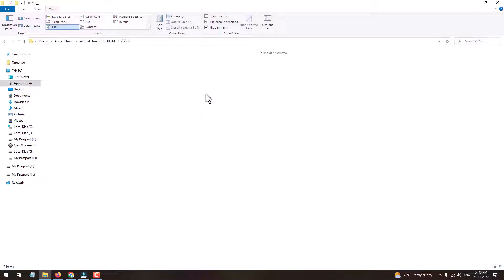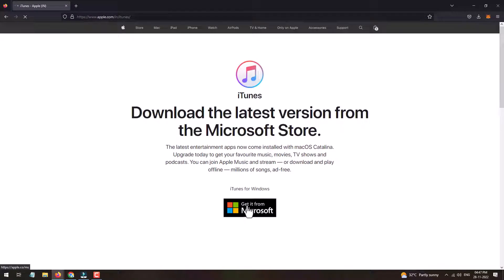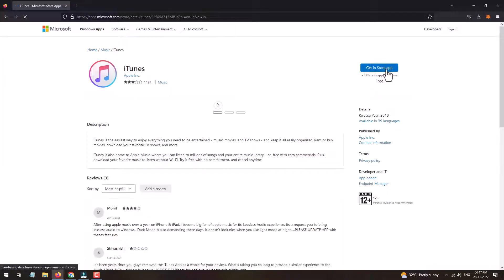It is showing as folder is empty, but I am able to access the file on my iPhone. So if you are also facing such a problem, then you'll need to download and install the iTunes software.